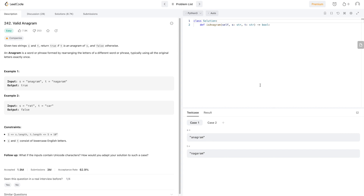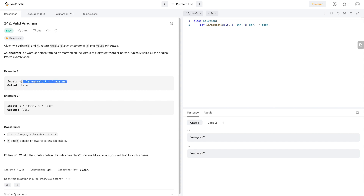In this video we are going to solve LeetCode problem 242, which is Valid Anagram. The problem statement is: given two strings s and t, return true if t is an anagram of s and false otherwise. An anagram is a word or phrase formed by rearranging the letters of a different word or phrase, typically using all the original letters exactly once. The example given is 'anagram' and 'nagaram'.